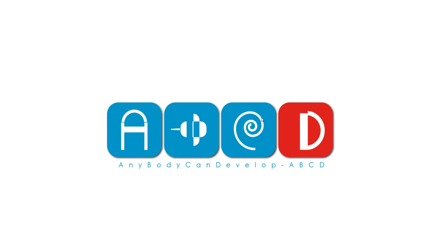Hello future developers, welcome to another tutorial with ABCD - Anybody Can Develop. Today I'm going to show you another tool that I've just discovered, which is Waves, how to add waves to your UI, your Figma projects.